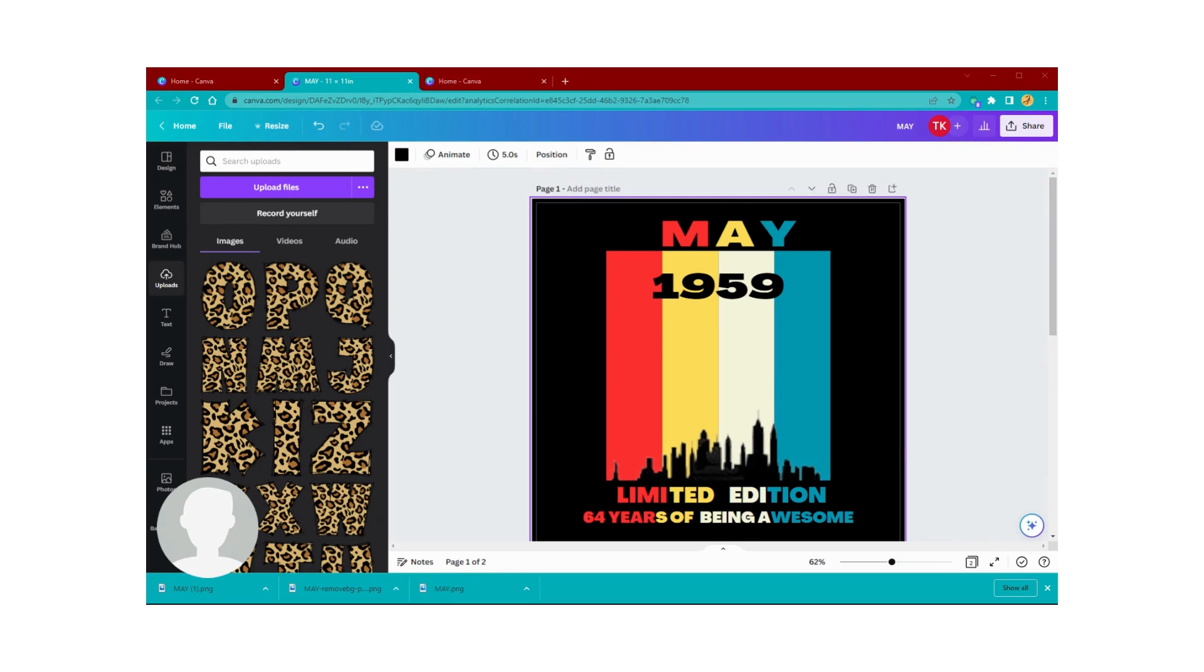Distressed, that's the word I want to use. She wants it to look a little more distressed, and so that's what we're going to do. We're in Canva.